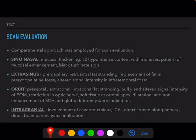For scan evaluation, a compartmental approach was followed. We evaluated sinonasal, extrasinus, orbital, and intracranial disease separately. For the sinonasal disease, we mainly looked for mucosal thickening, T2 hypointense content within the sinuses, the pattern of sinus mucosal enhancement, and whether the black turbinate sign was present or not.